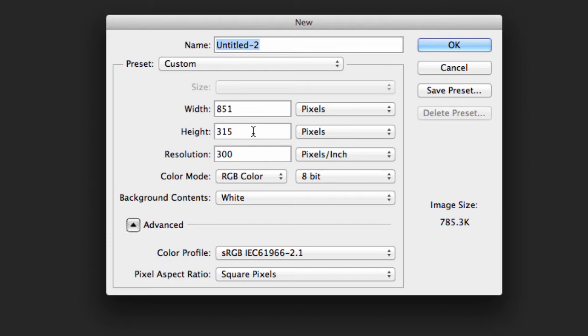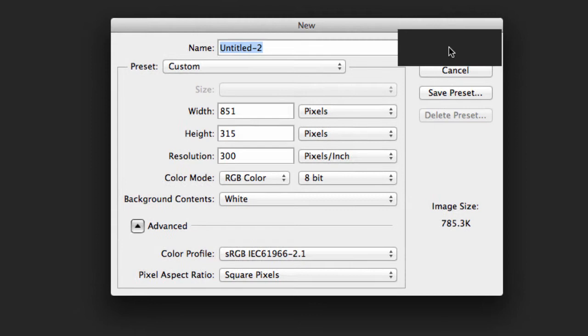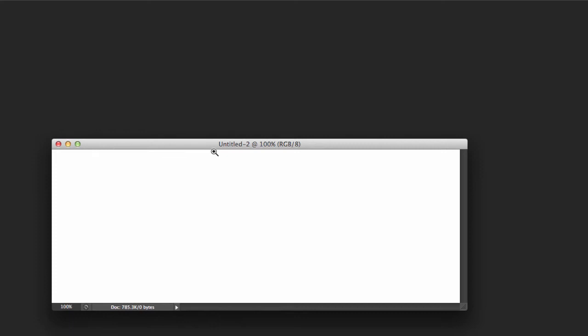Create a new document here, and it needs to be 851 pixels by 315 pixels. So set that up, hit OK, and it's going to give us this right here.